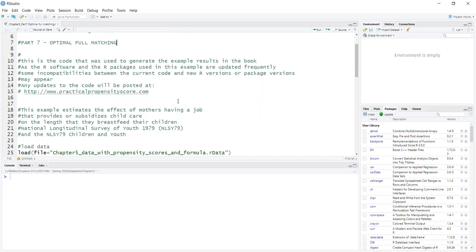The example here is to estimate the effect of mothers having a job that provides or subsidizes child care on the length that they breastfeed their children.